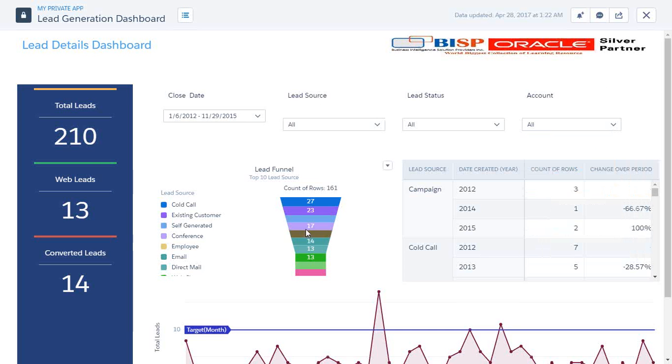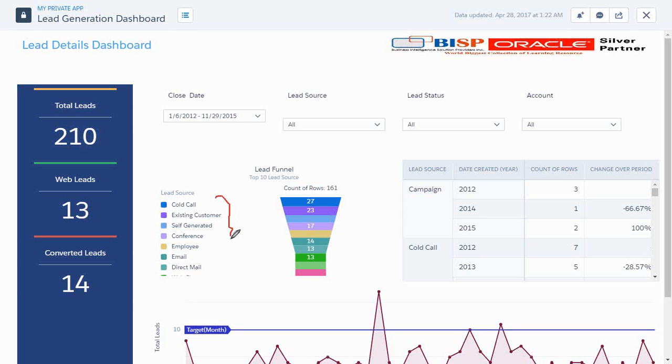Then we have one funnel chart which helps us to identify the lead source in the funnel format.